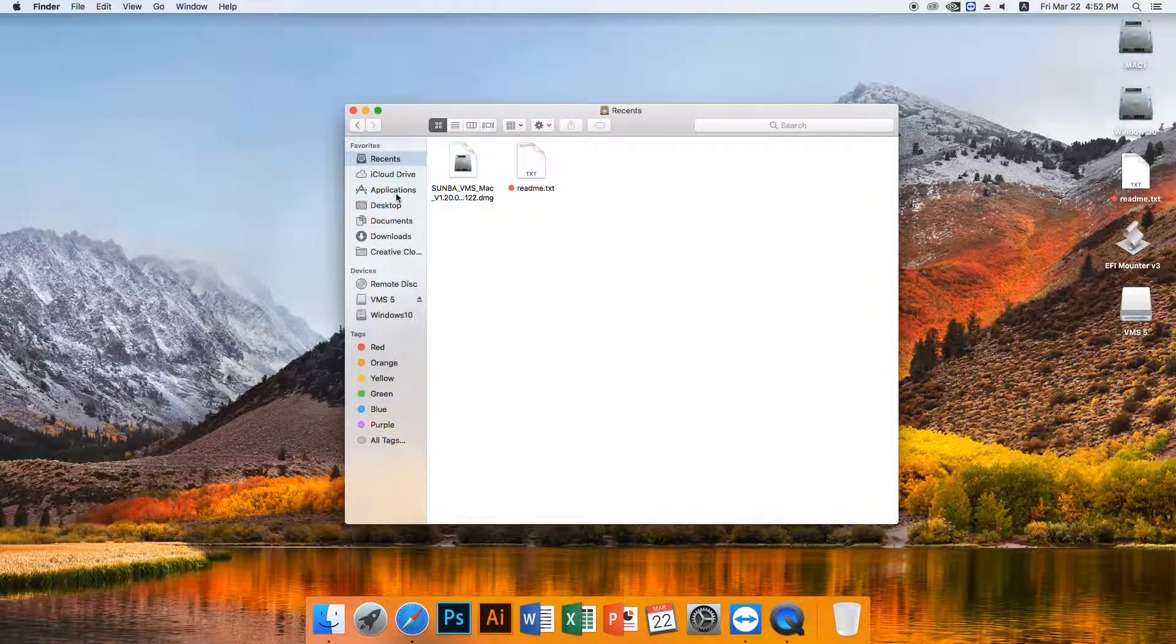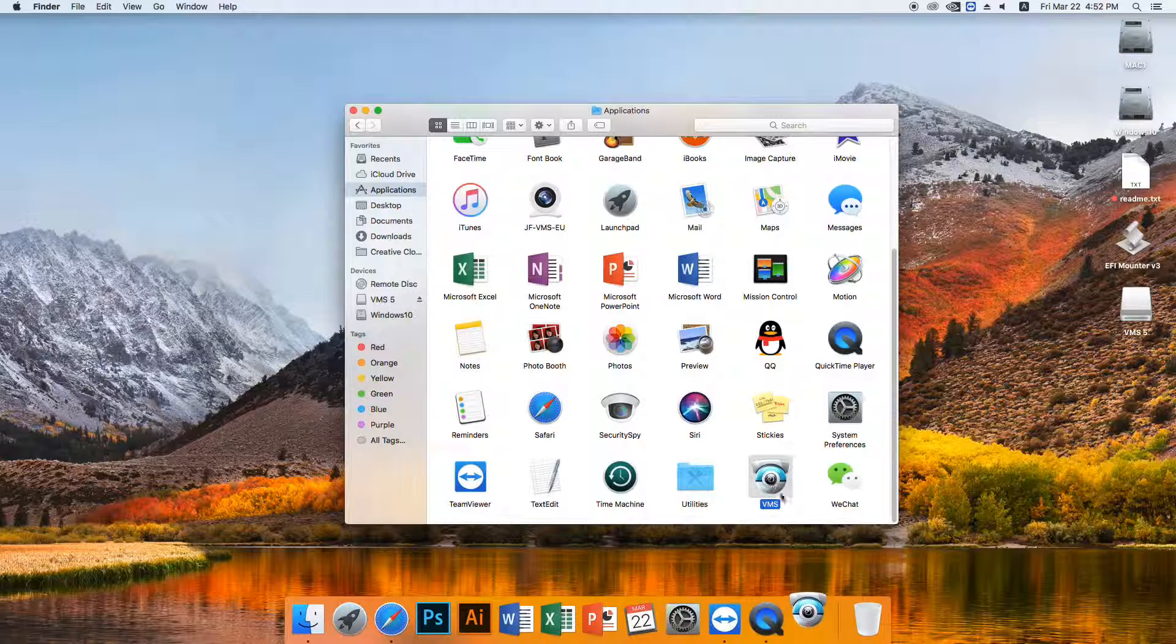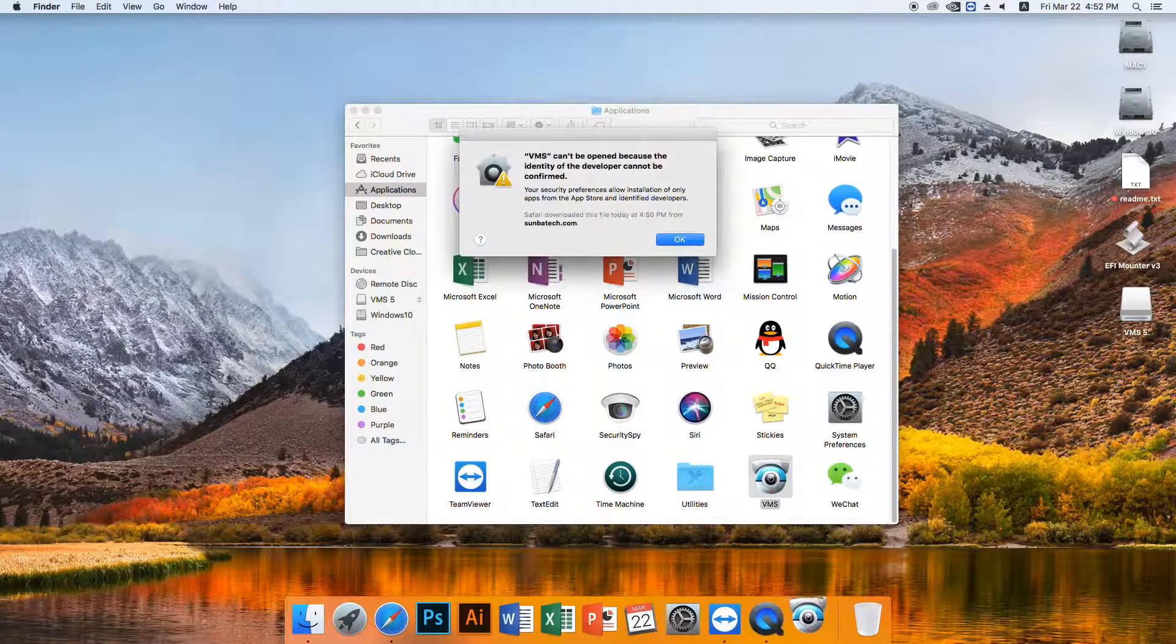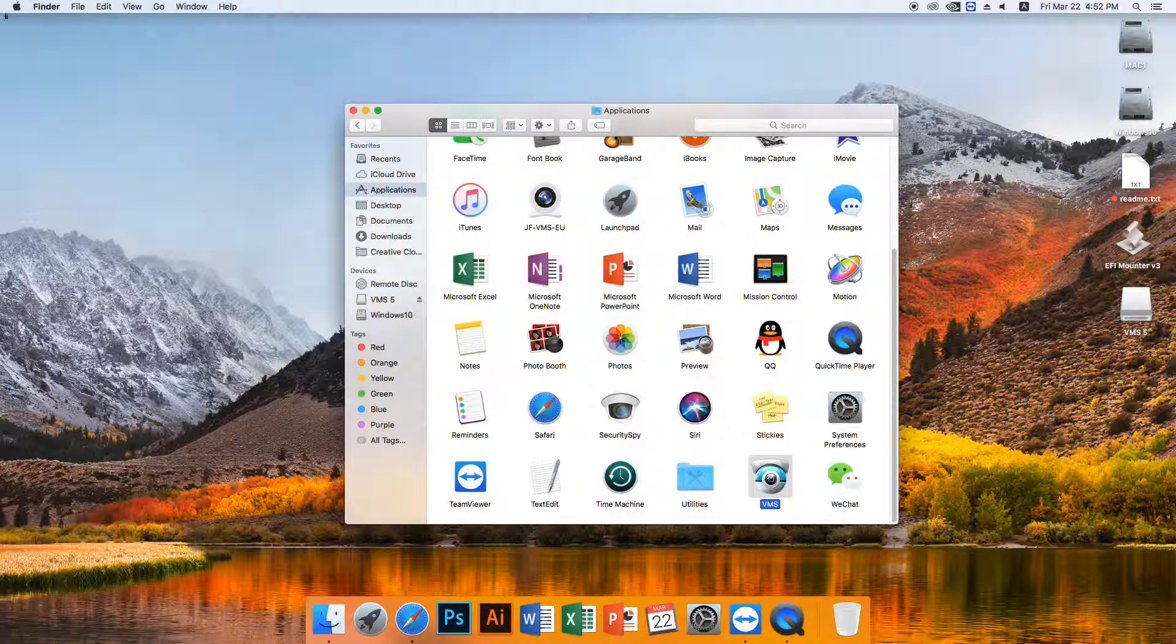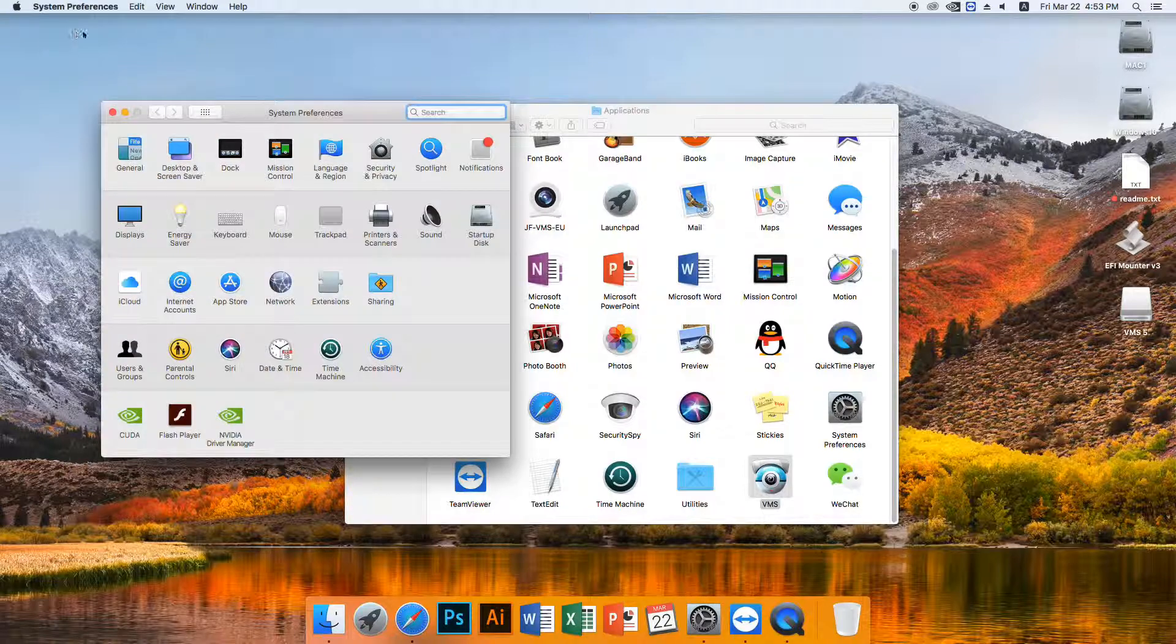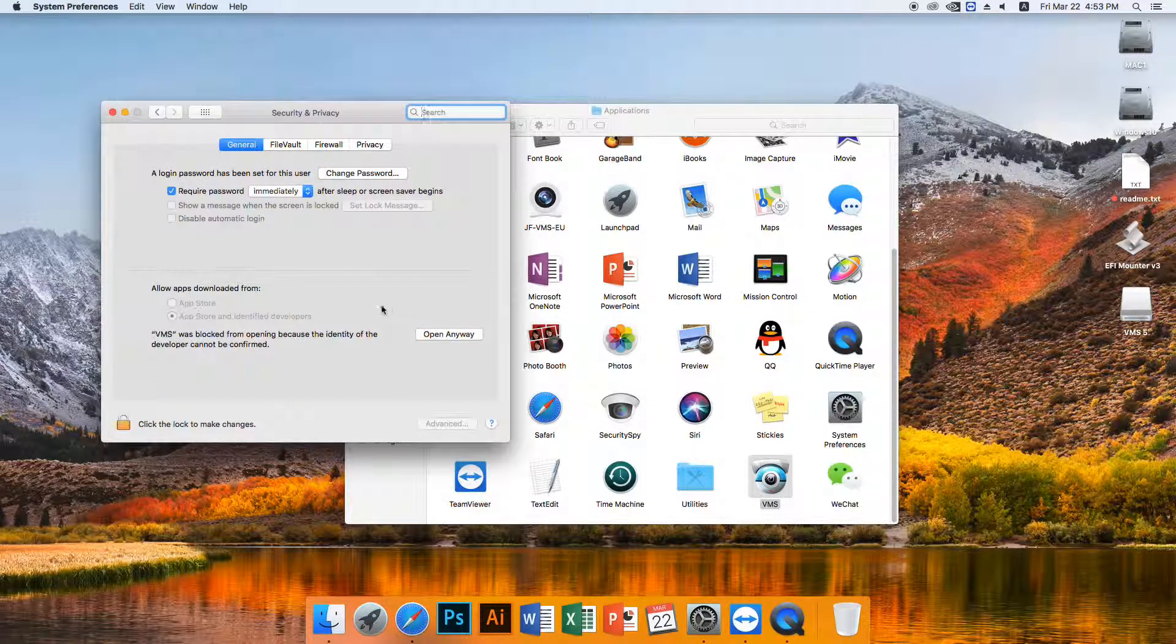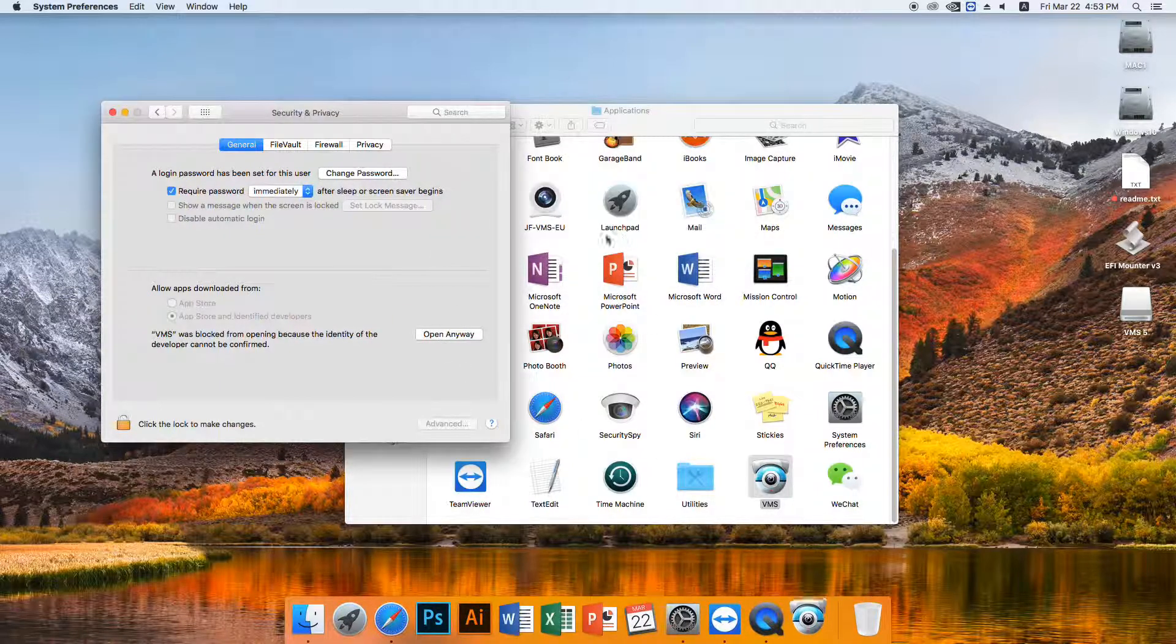You can check the program by navigating to the Application tab of the system. Most likely you will get an error prompt. Then just go to System Preference, then Security and Privacy, and enable the program. Now you should be able to open the program.